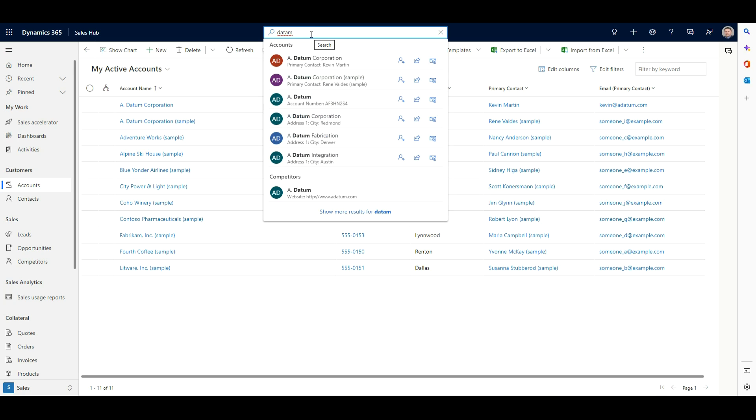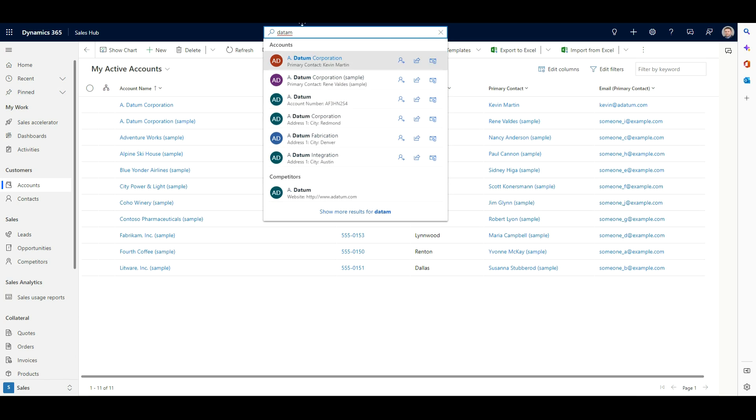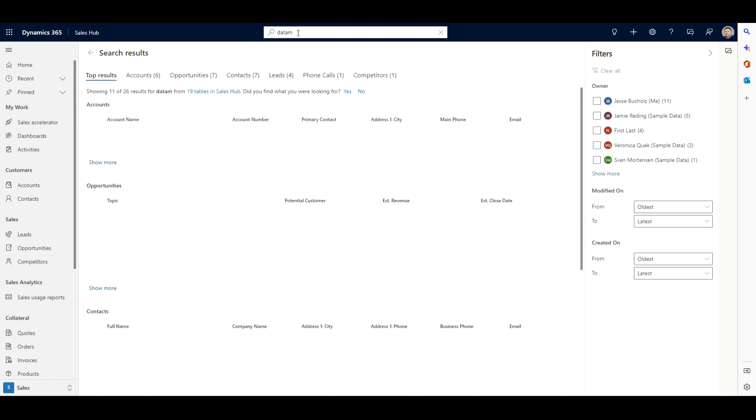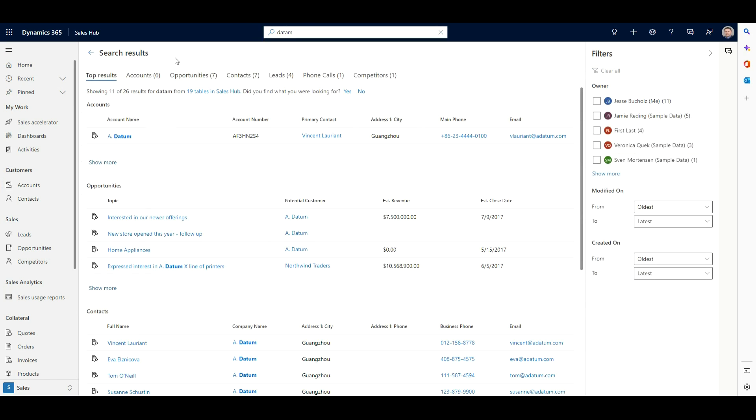So if I wanted to, I could just simply select one of these and drill down into it or assign, share, or even email a link to any one of these records. But if I wanted to find more search capabilities or records that may be a part of this keyword that I'm typing in, I can simply hit enter. And now I'm going to get a full list of results.